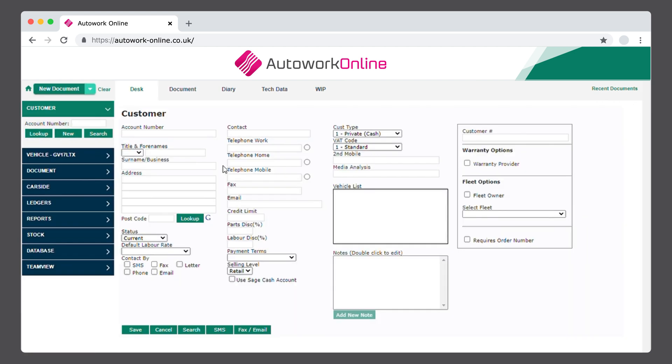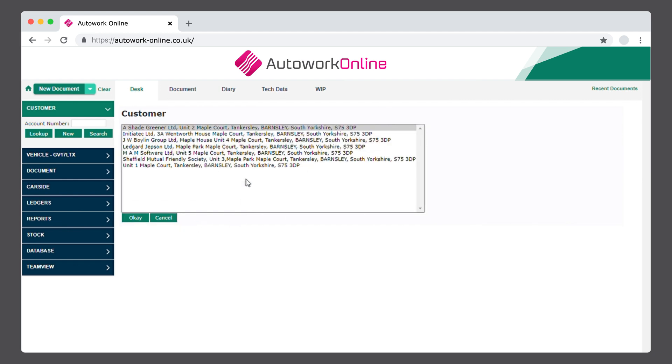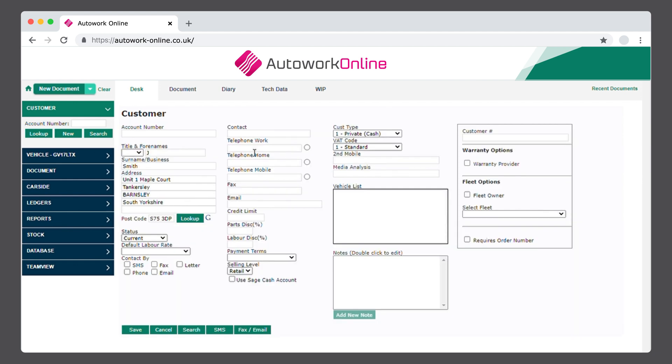Next, let's take a look at creating a new customer account. Once you've clicked on the New Customer tab, it will open up the screen where you can add all your customer's information. There are a number of details you can enter here, but for this example, we'll add the full name, postcode, contact details,